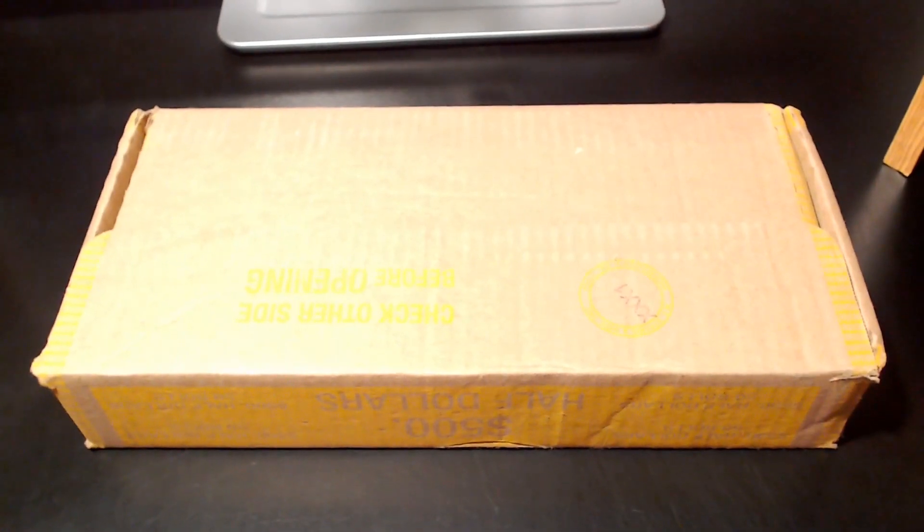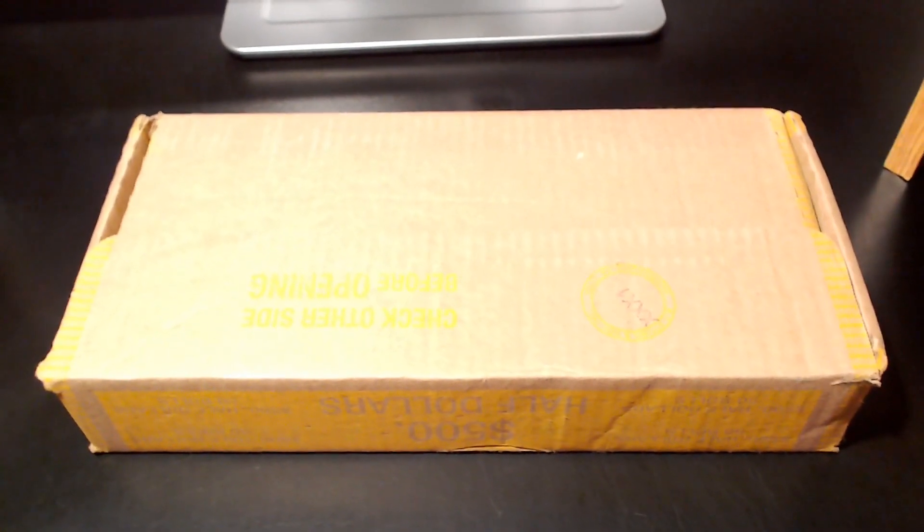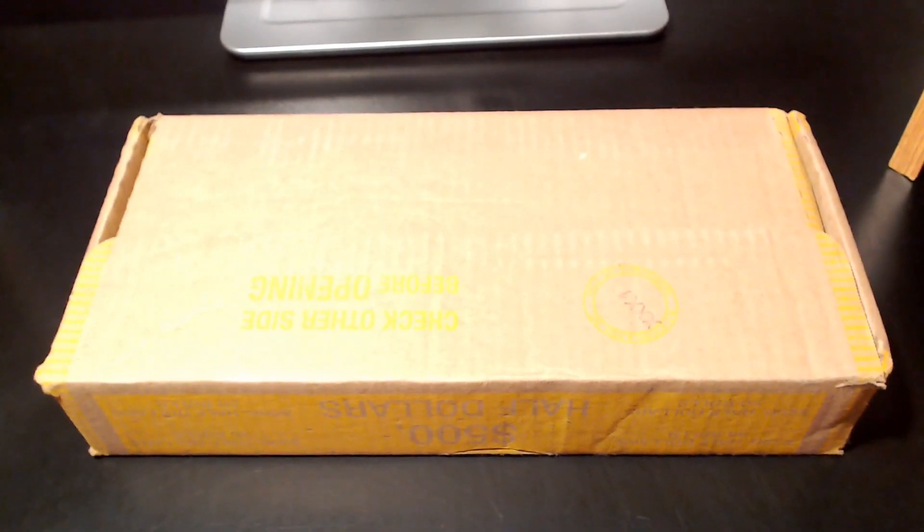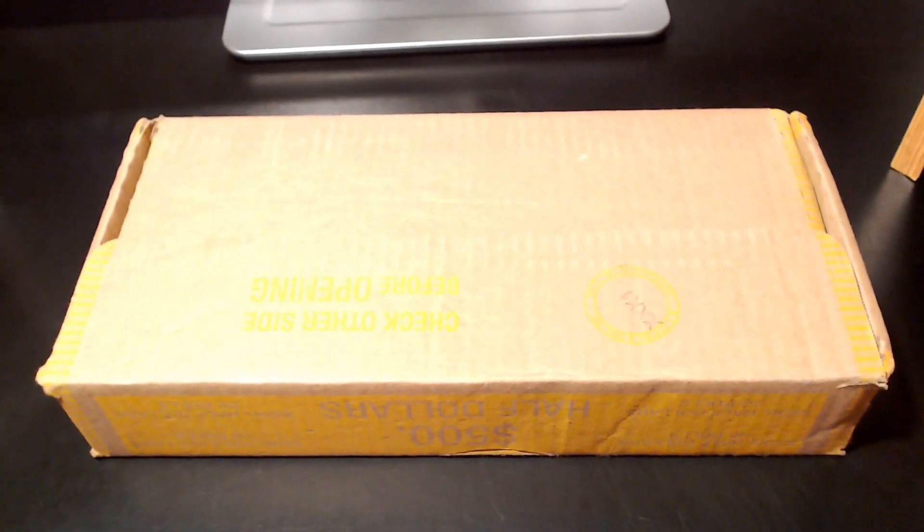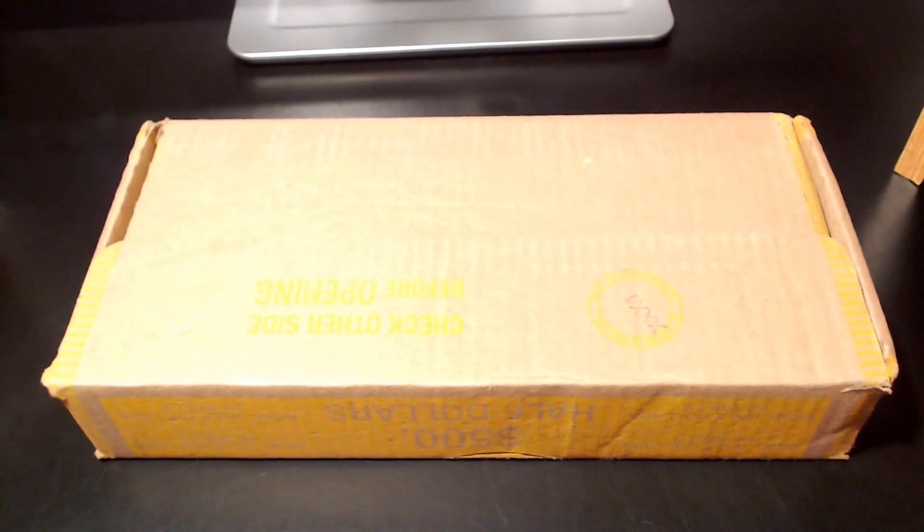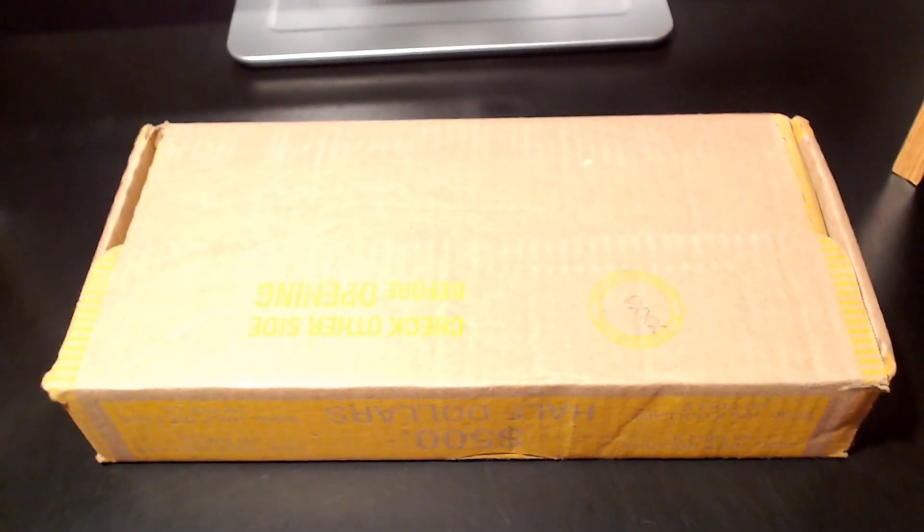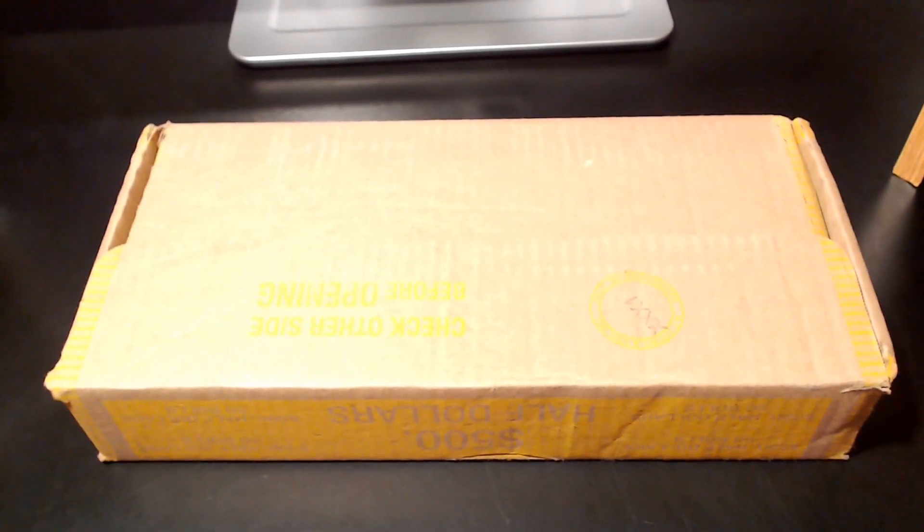Hello and welcome to Change is Good. My name is Brian. In this video we'll be hunting another $500 box of half dollars. Man, it's just been too long.